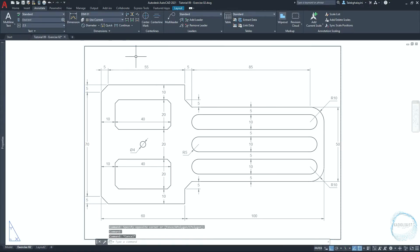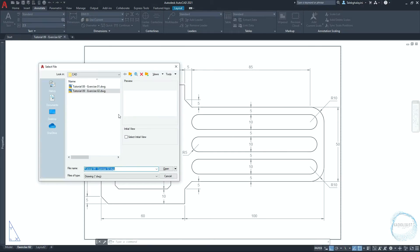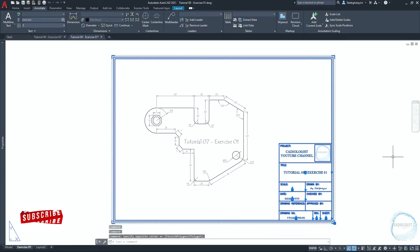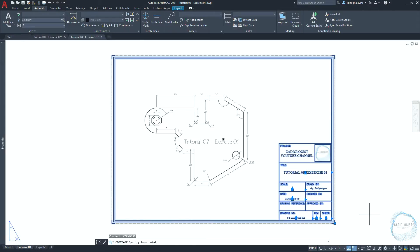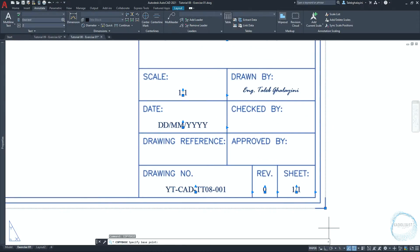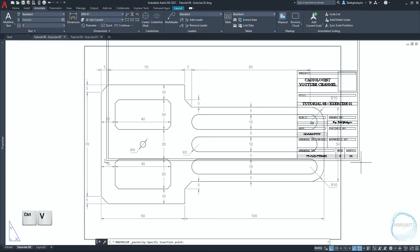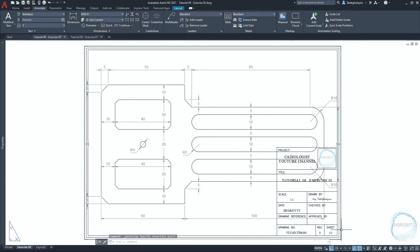Now, to print the drawing we need to insert the title block we created together in tutorial 8 of this course. This block is the template for the sheet we want to print, and it involves imperative information to identify the drawing. So I will open exercise 01 that we did in tutorial 8 and copy the title block from there. Select the title block and its content, type CO and select copy base. Specify the copy base point, click on this mark and go to exercise 02. Click on Ctrl plus V for paste command and place the title block at this endpoint mark.